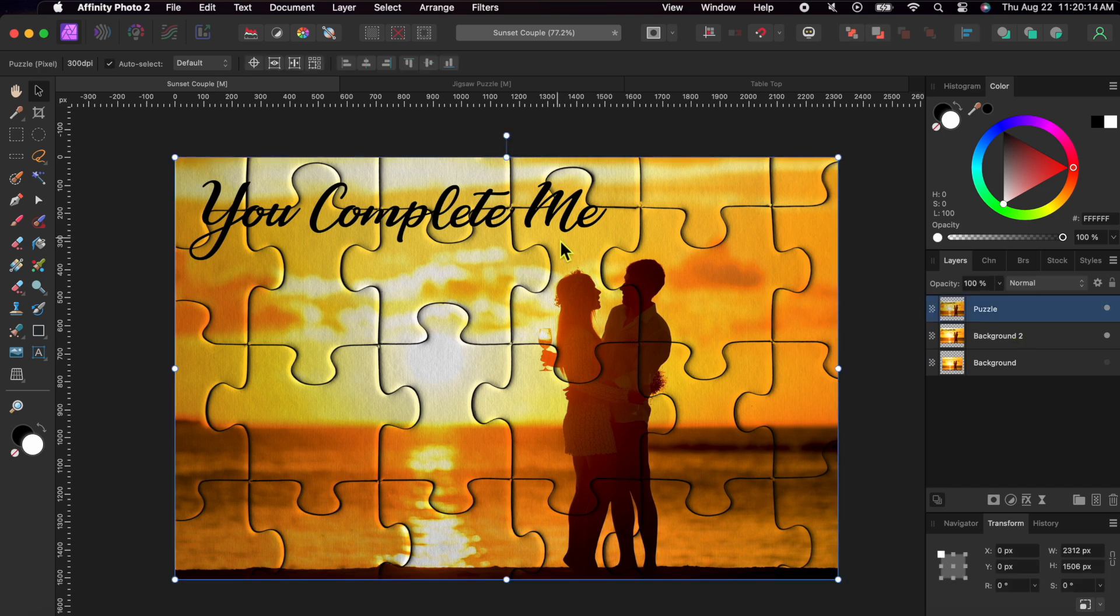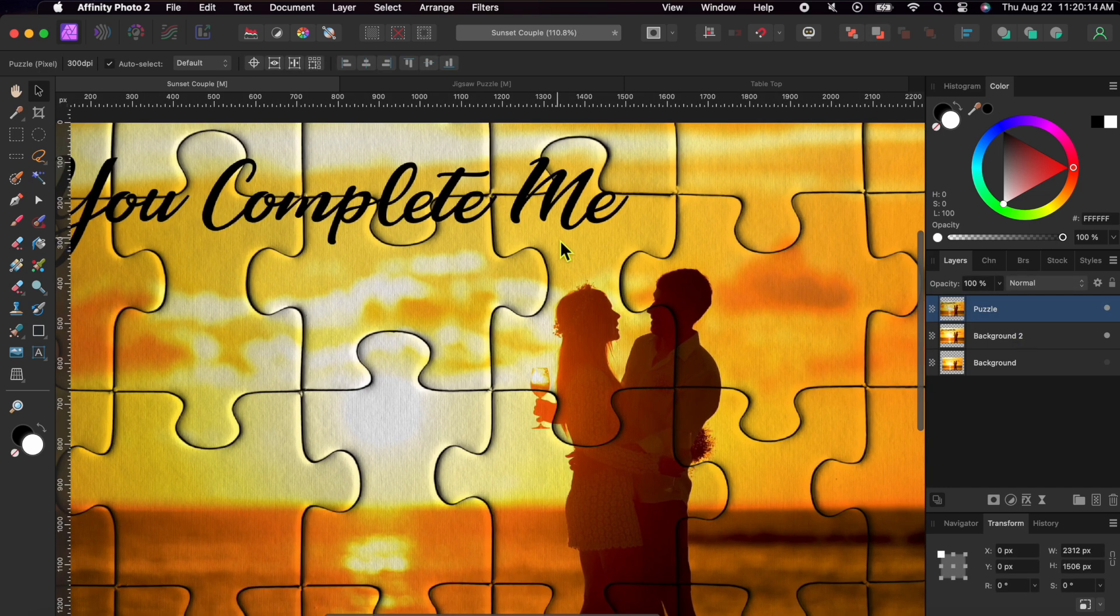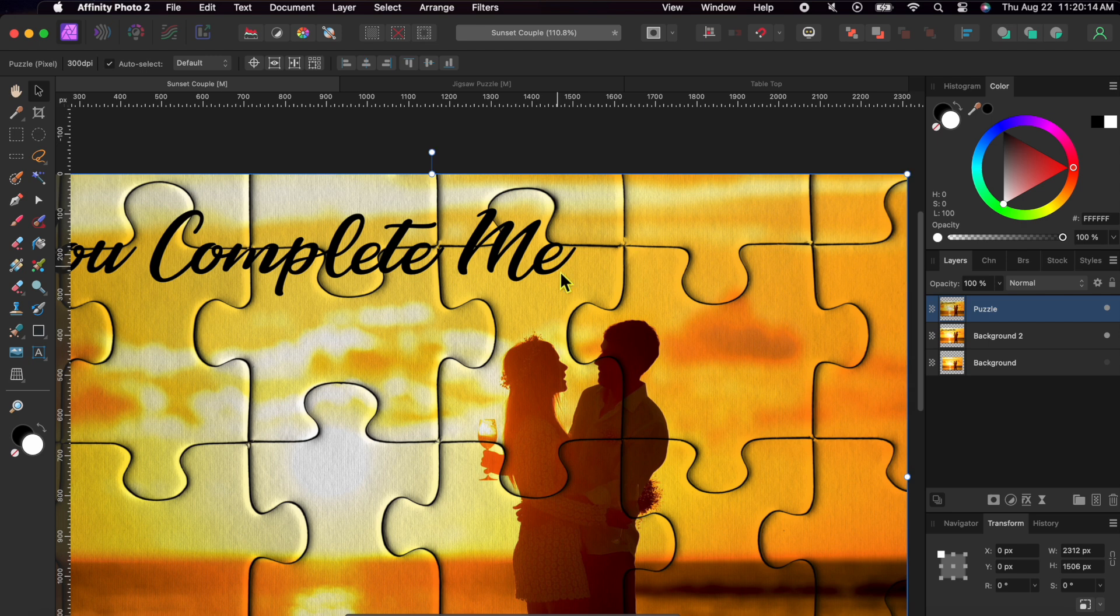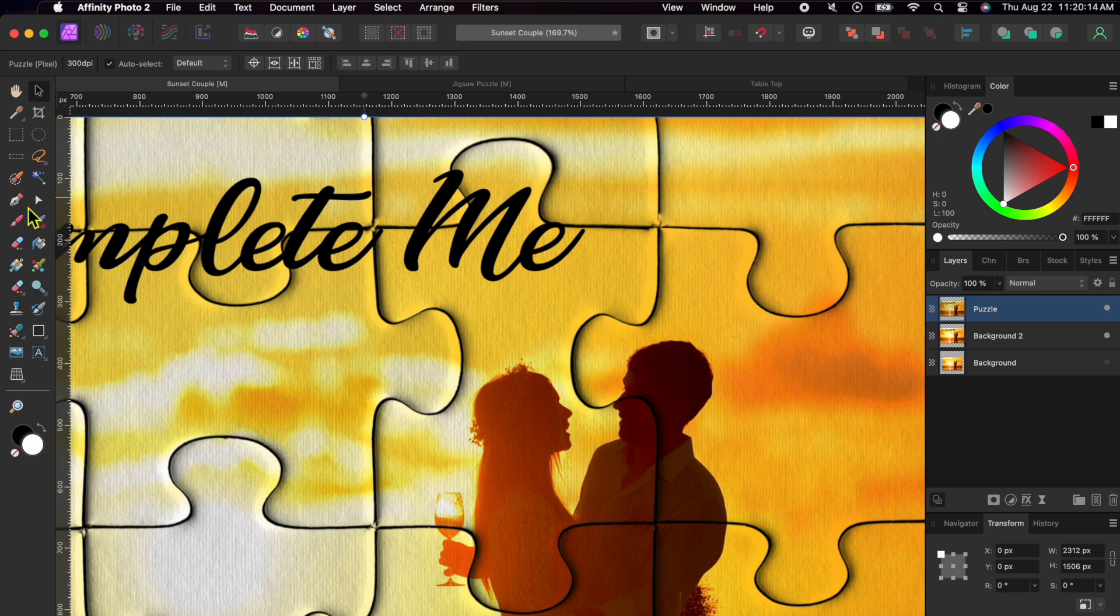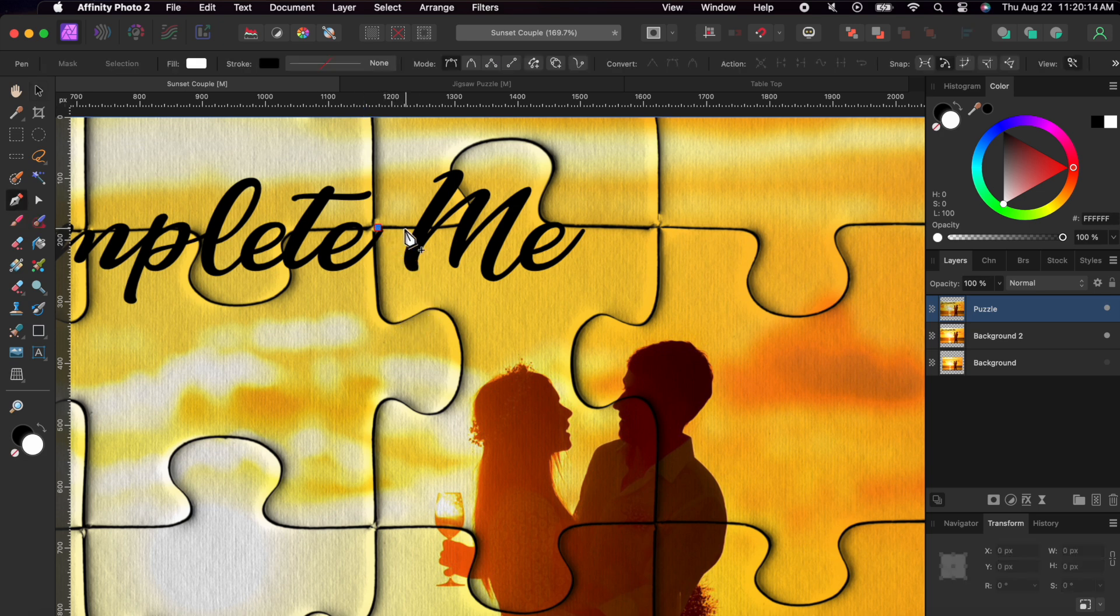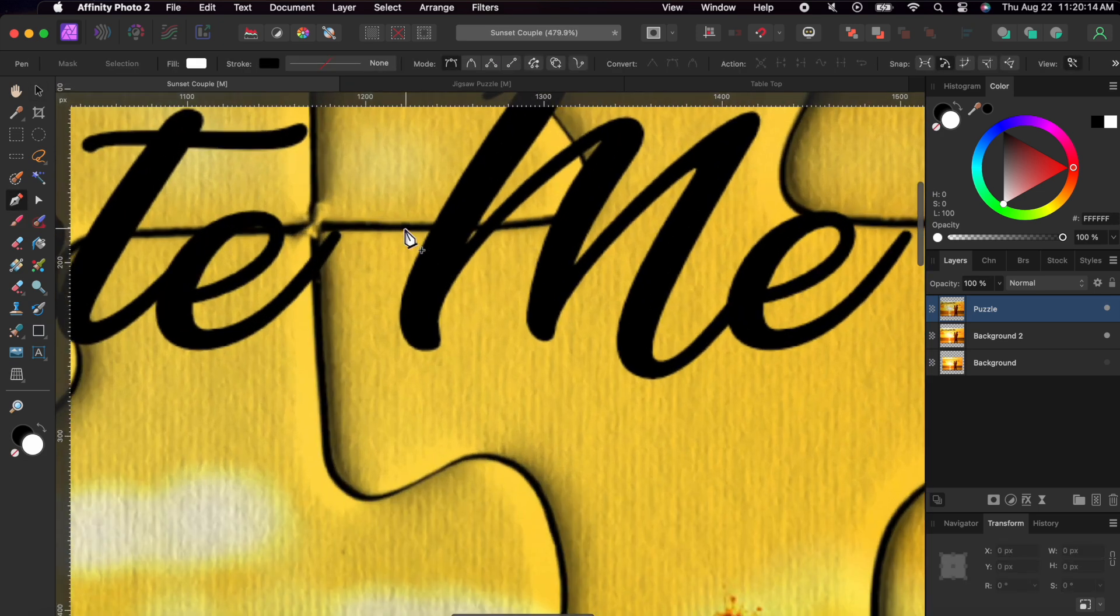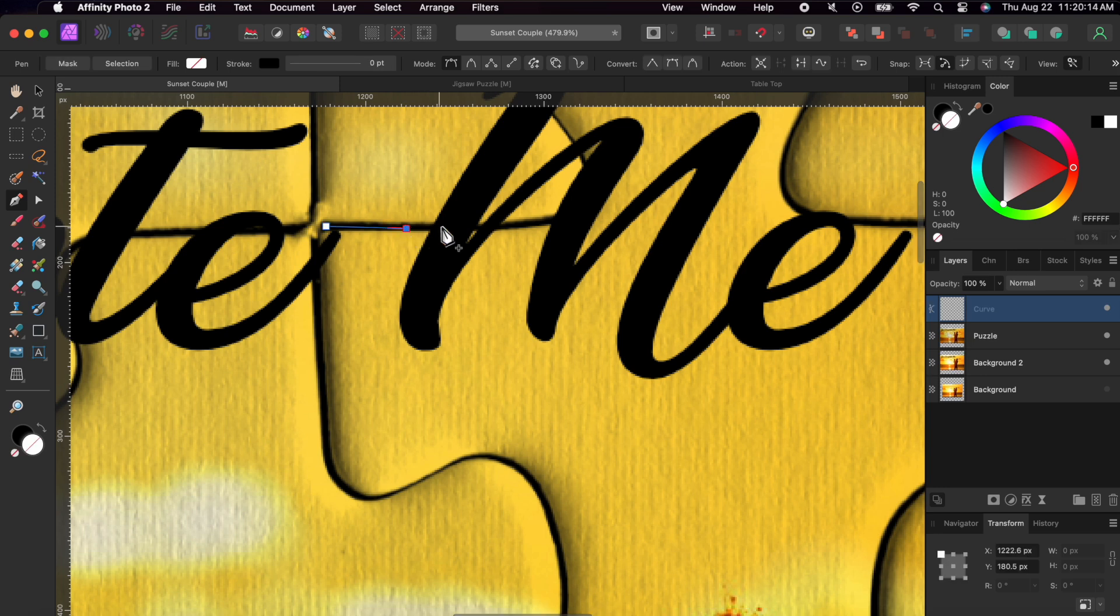Now, with the puzzle layer selected, I'm going to perform a little surgery on my jigsaw lovers here. I promise it won't hurt. I'm going to zoom in close and select the pen tool. I'm going to precisely click around the edges of this one piece to select it. I'll speed it up a bit here so as not to bore you.